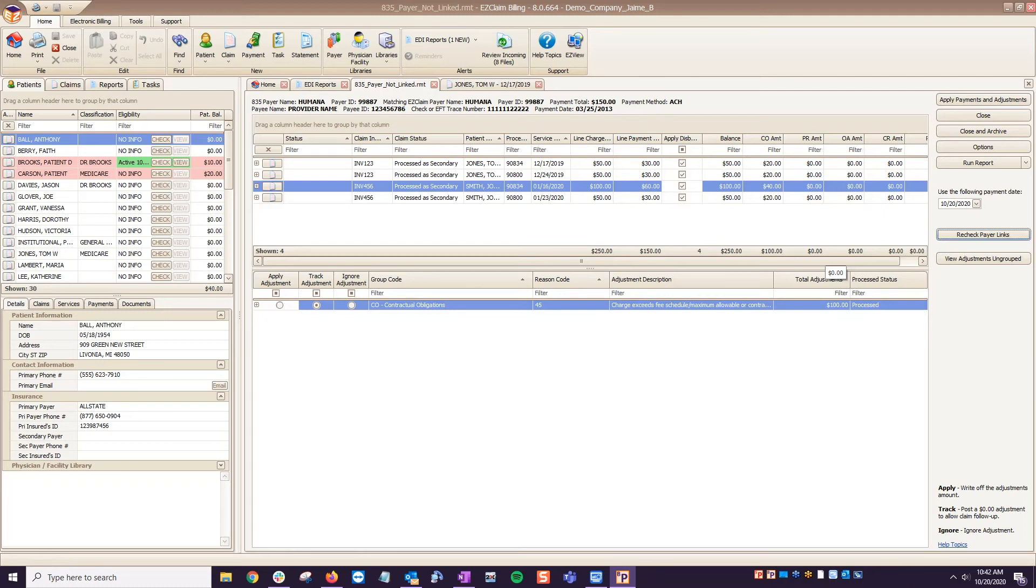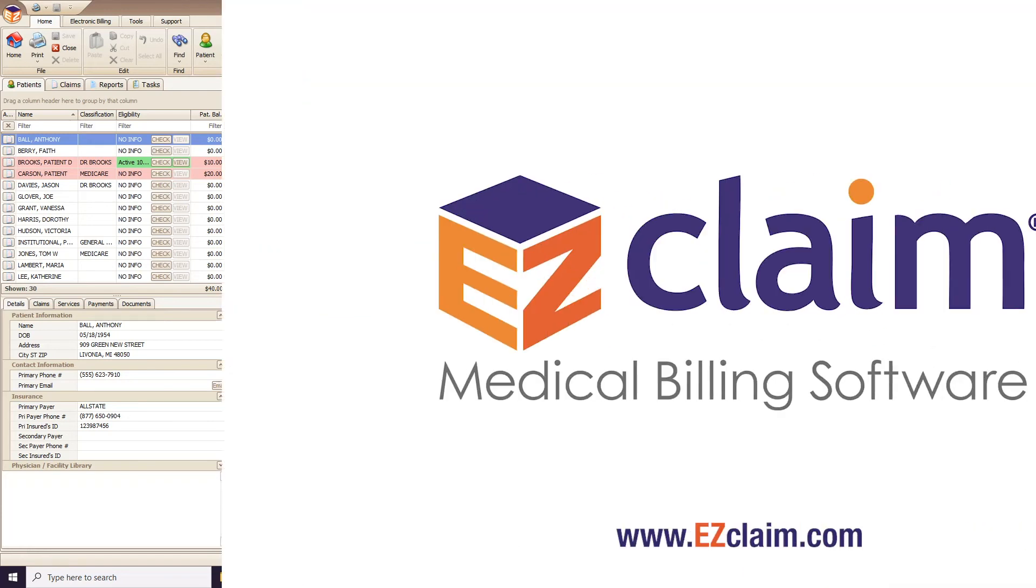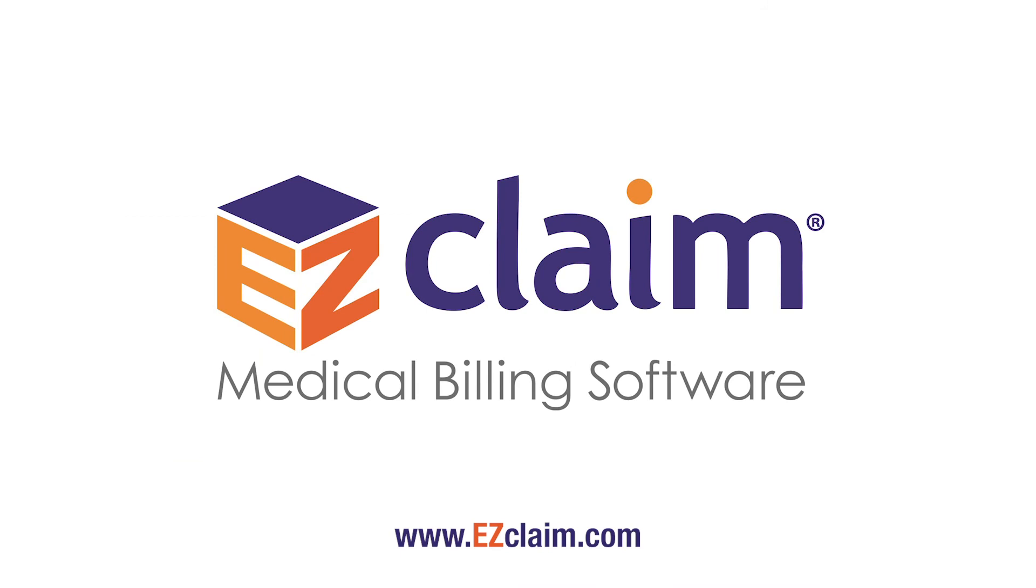In that case, just close the 835 file and reopen, selecting the correct payer this time, then auto-post as normal. Thank you for watching. Check out our other tutorial videos for additional help.